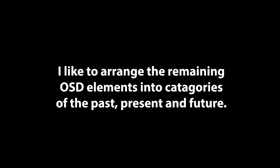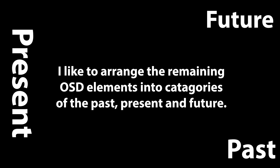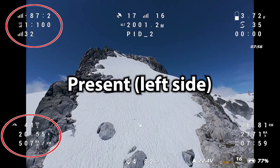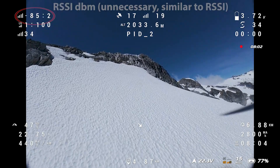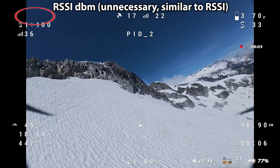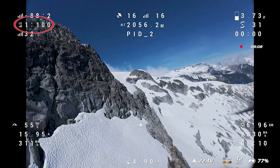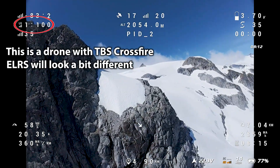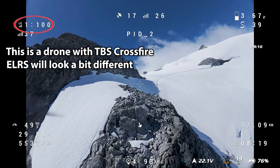I arrange the remaining OSD elements into the four corners of the screen, and divide them into groups of past, present, and future-related telemetry. Everything on the left side is telemetry data related to the present. All the data related to the transmitter connection is on the top left. The LQ, or link quality, is a measure of how successfully data packets from the transmitter are received by the drone. For me, flying mountains in the middle of nowhere, LQ is never an issue — it's pretty much always at 100.